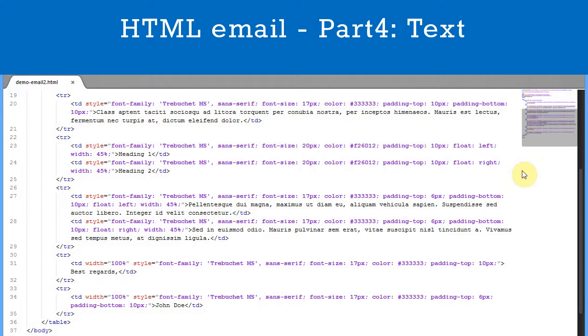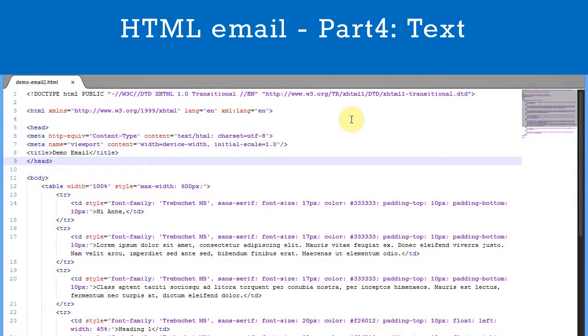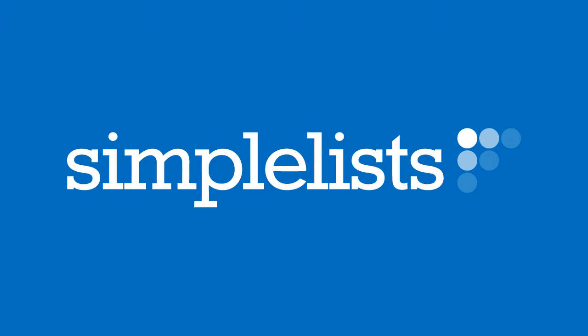To create the headings we have simply used a different colour and a larger font size. We have added this code to the blog at simplelists.com so you can copy it and use it when creating your own email. In the next video we'll cover adding images to your HTML email.